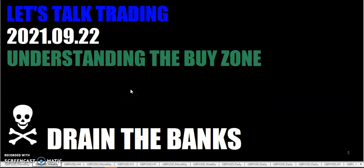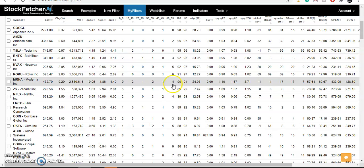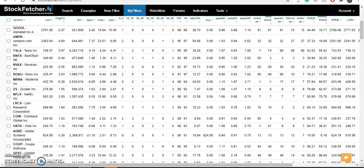The buy zone. Somebody was asking me about it, and usually I kind of just gloss over it because I've been doing it for so long, but I thought I'd take you back to the beginning — back when I was trading stocks.